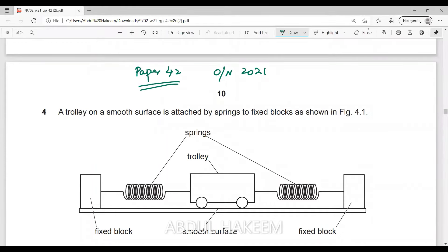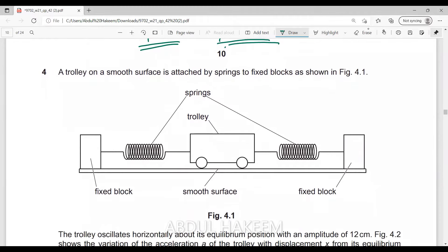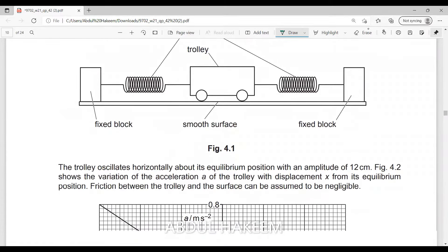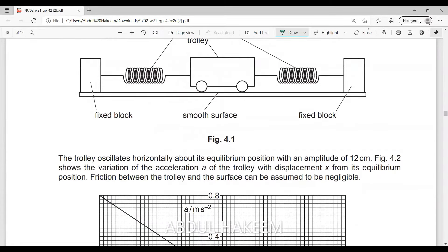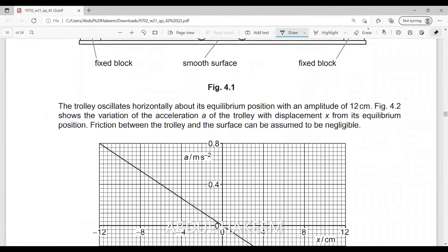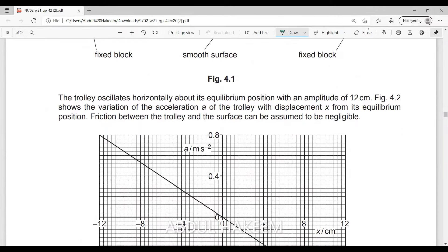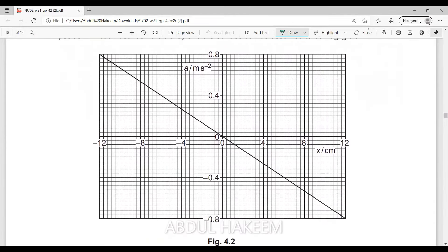This is paper 42, October 2021. The question: a trolley on a smooth surface is attached by a spring to a fixed block. The trolley oscillates horizontally about its equilibrium position with an amplitude of 12 centimeters. The figure shows the variation of acceleration a with displacement x from the equilibrium position. Friction between the trolley and the surface is assumed to be negligible. This is an acceleration against displacement graph.